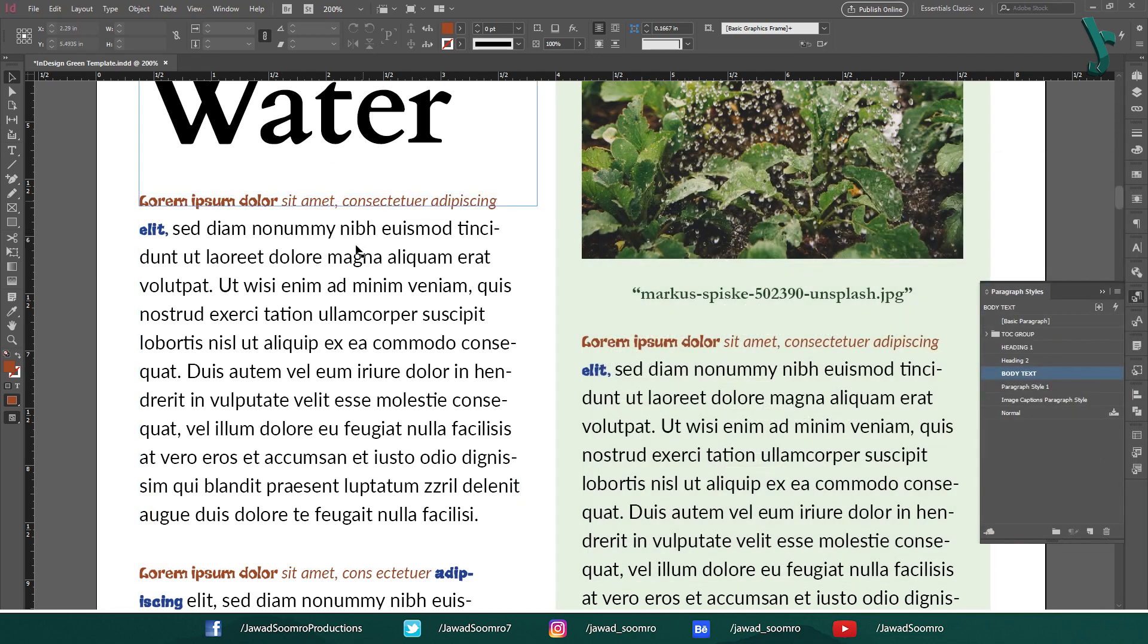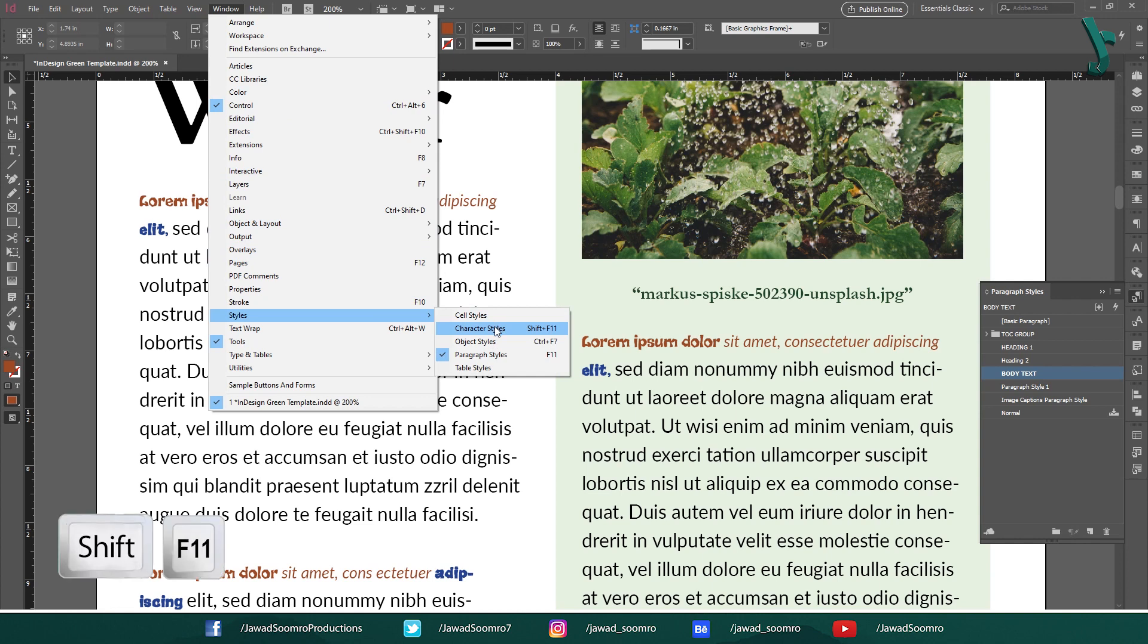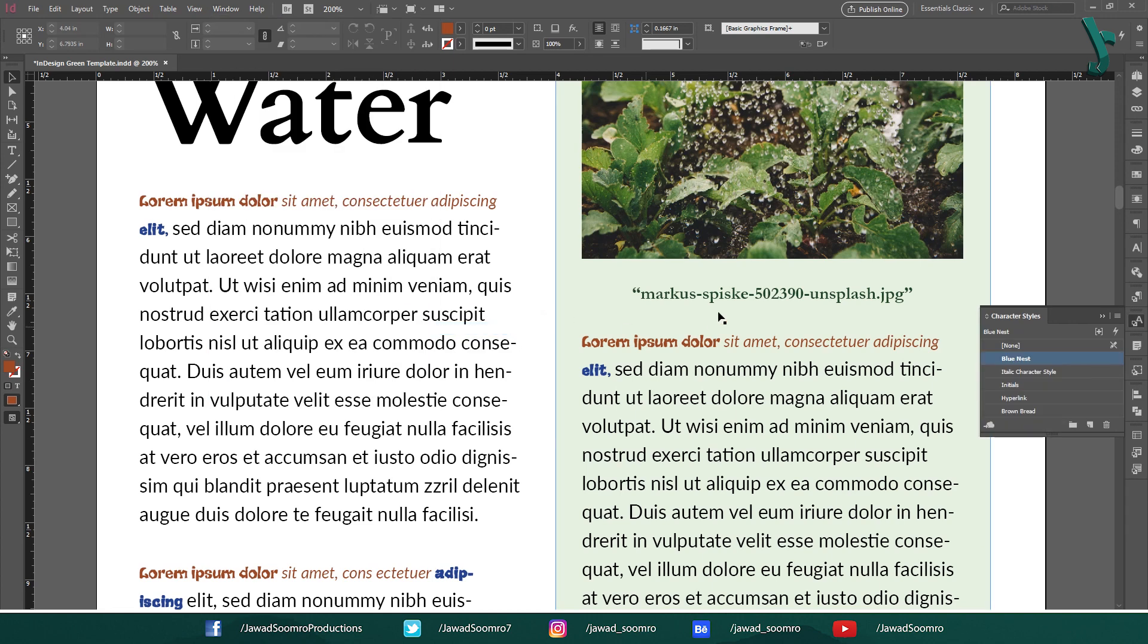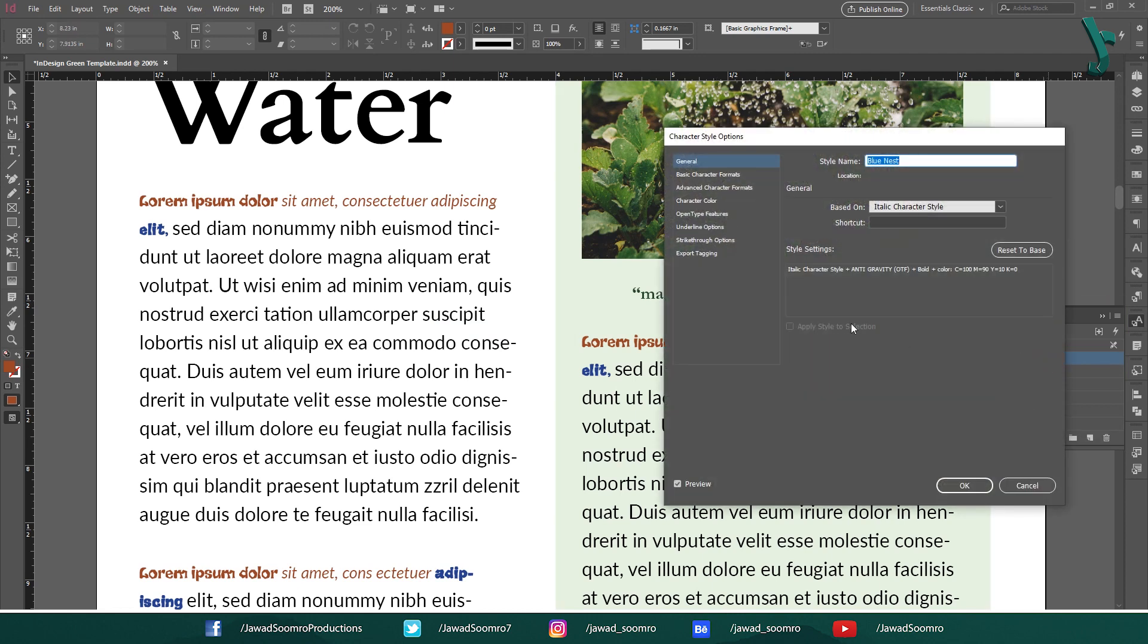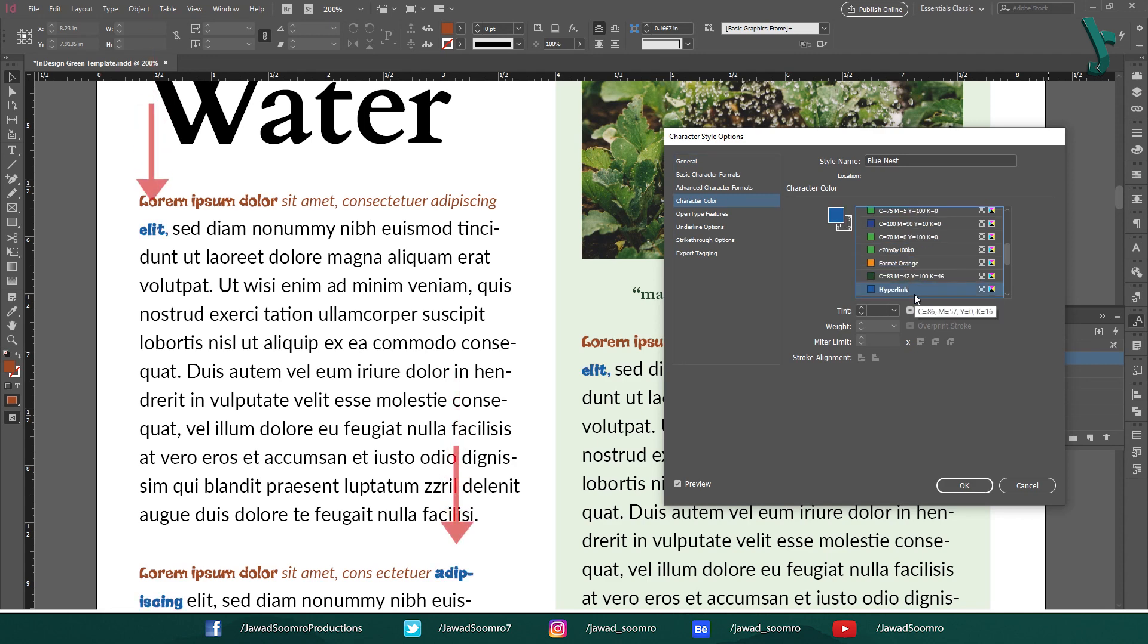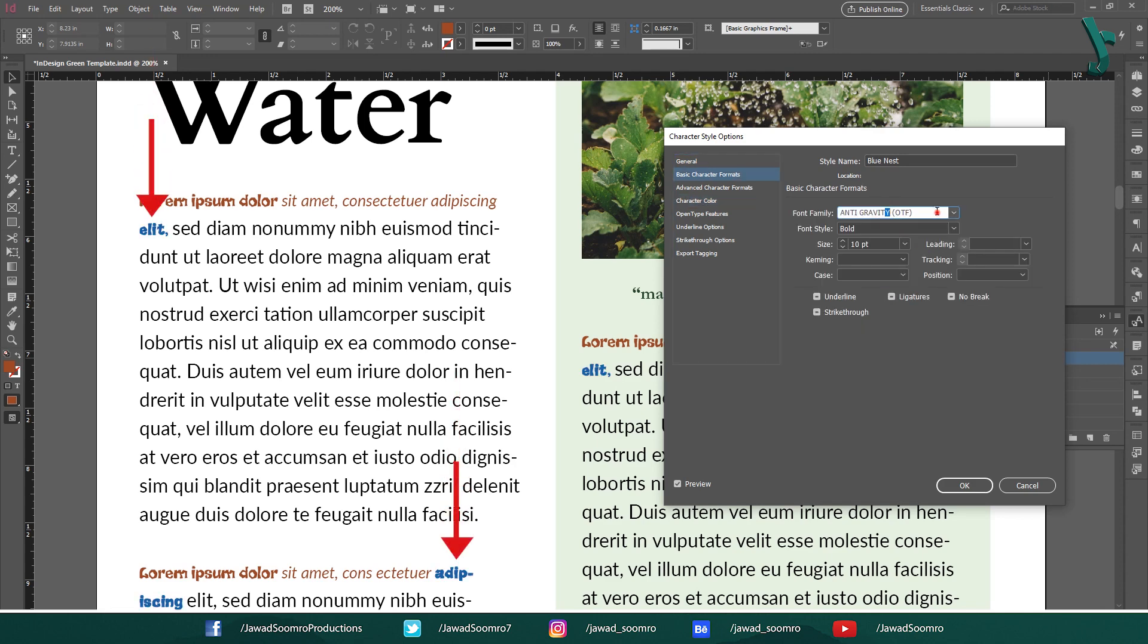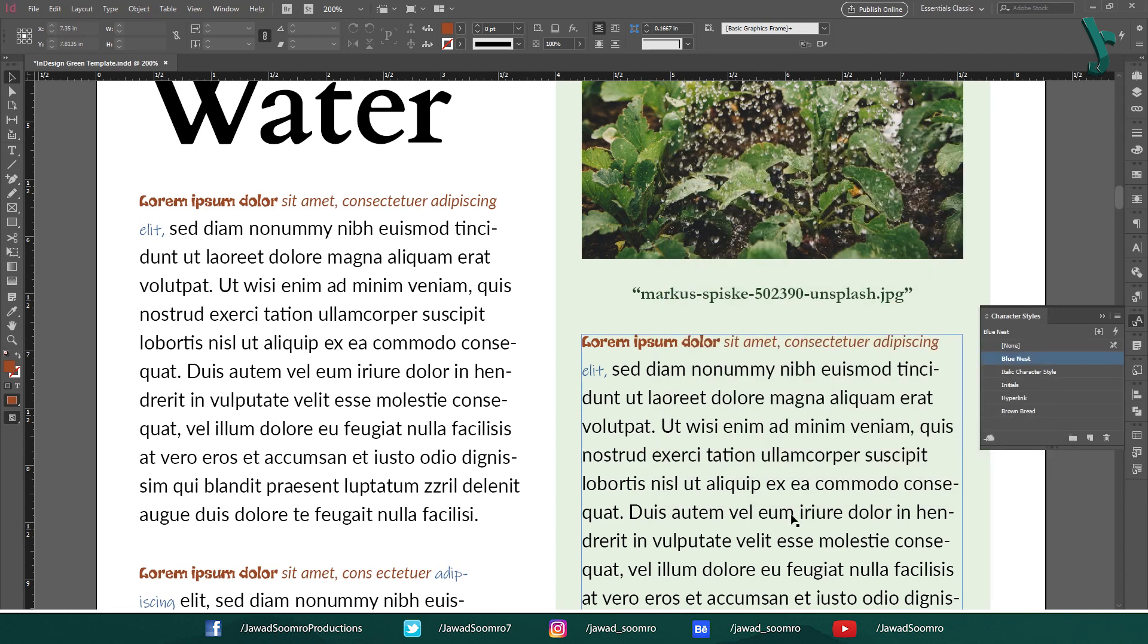Now, if you want different blue color for this nested style, you need to open the Character Styles panel. Go to Window, Styles and then choose Character Styles. Shortcut key is Shift F11. Just like paragraph style panel, character style panel will show up here on the interface. From here, open the Blue Nest style. Go to Character Color. Then I am going to choose some other blue color. Let's say this medium blue color. Let's change the font to Ink Free. Hmm, looks interesting. Let's click OK to apply the changes.